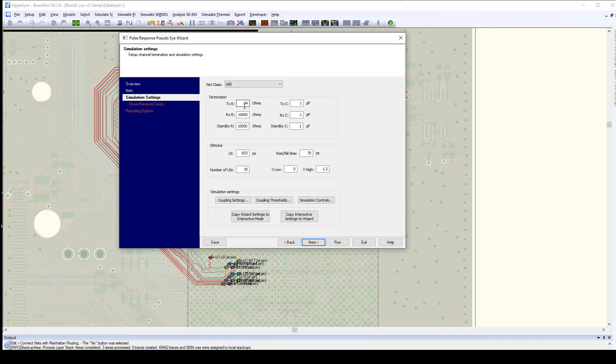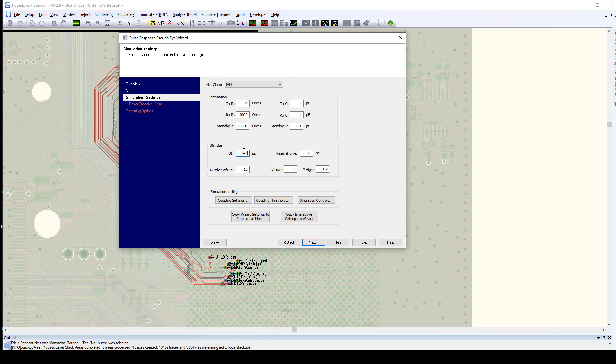We're going to use a typical DDR4 output driver, maximum strength, 34 ohms. Our input receivers actually don't have termination so we'll just make it high impedance. Our input pins are about a picofarad apiece in terms of capacitance. We're going to run this signal at our stretch goal of 3200 megabit, which is a 625 picosecond UI for the address bits. Rise fall time is about 75 picoseconds and our IO voltages are 1.2 volts.